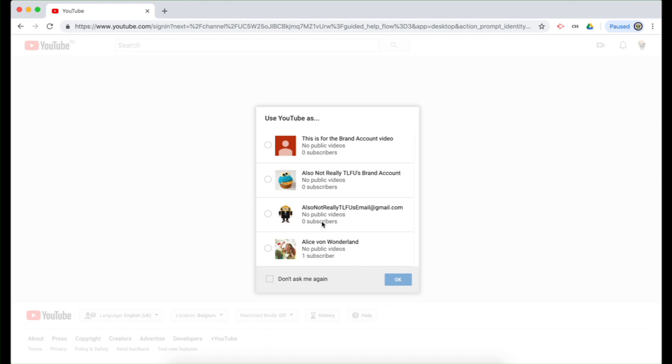Do I want to use it with my YouTube channel as Google account? Do I want to use it with this brand account or that one or this brand new one that I've just created? And that's the one I'm going to proceed to use.